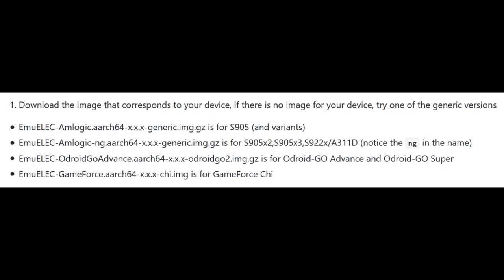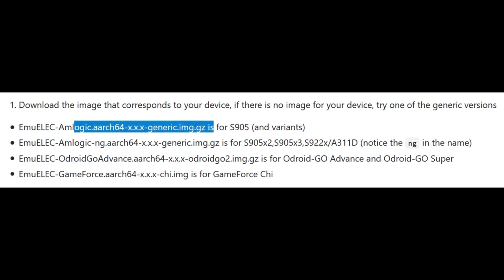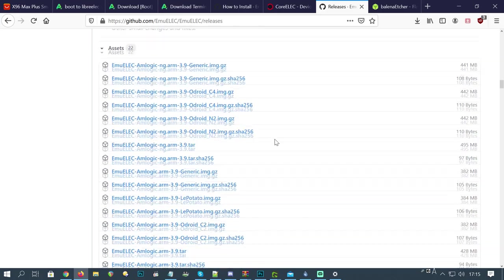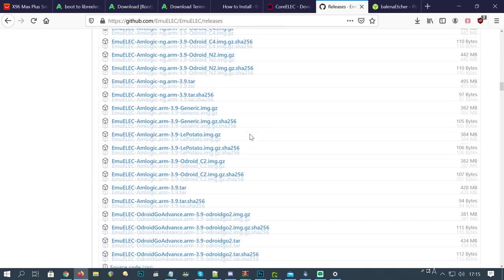Then we need to choose the correct version of the image. The 905 family, including the 905X, will use this top option. If you have a 905X2 or faster, choose the NG variant.